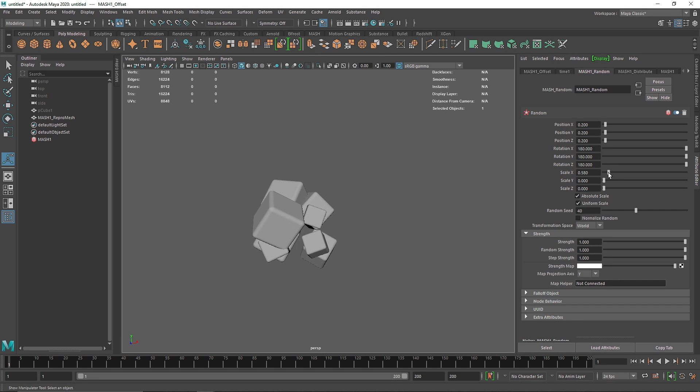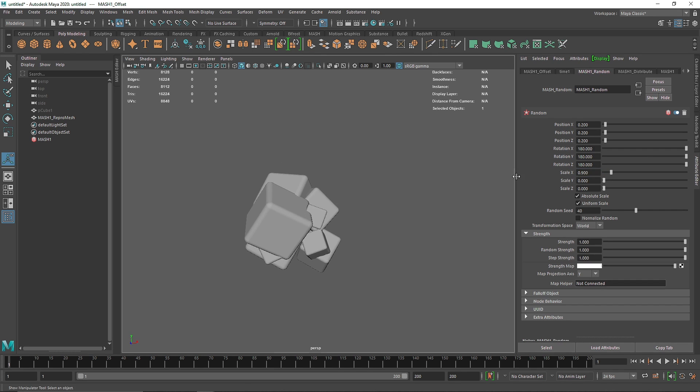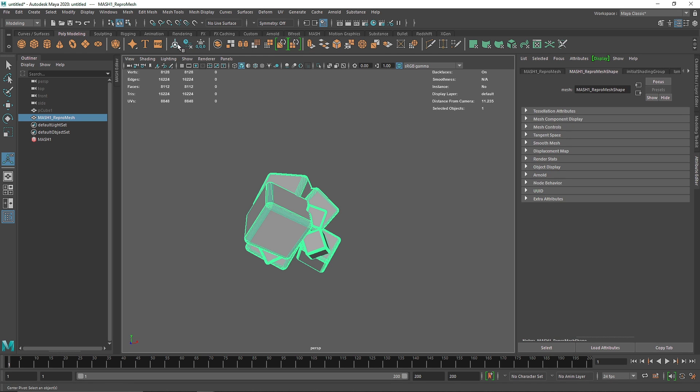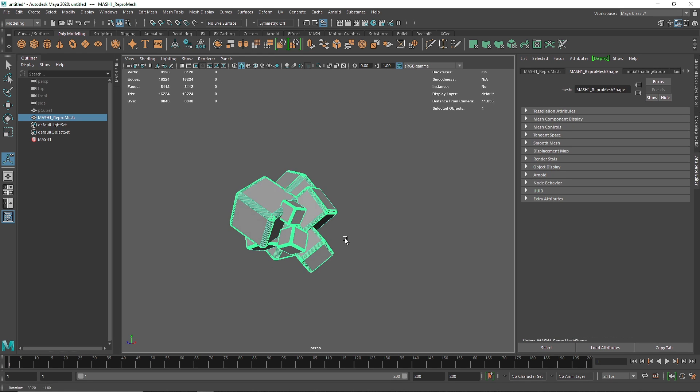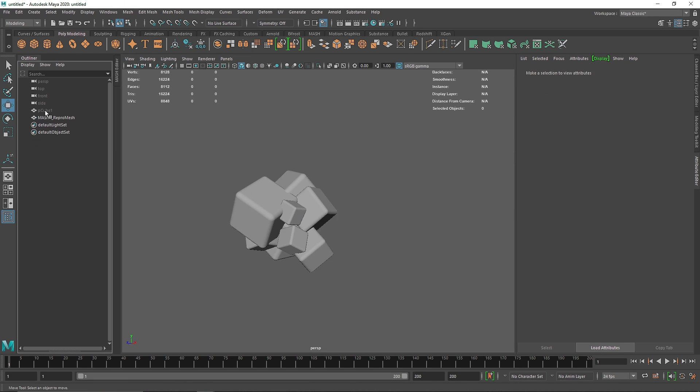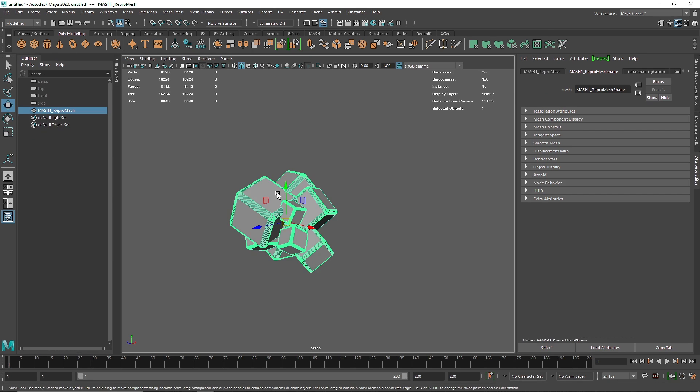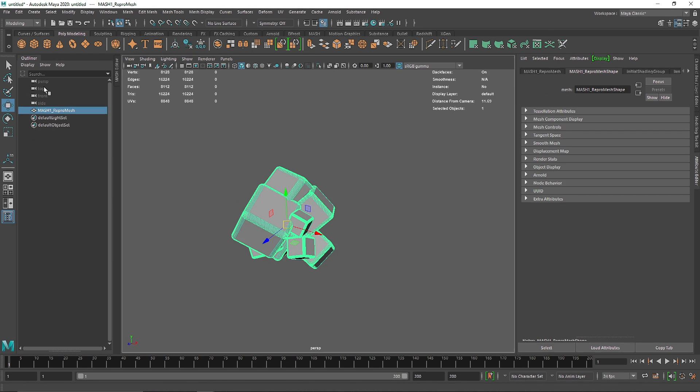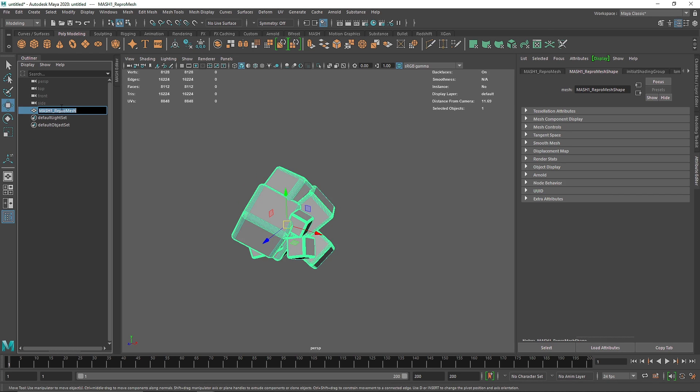Let's change the overall scale to maybe 0.1. Once you're done with this, delete the history, freeze transform, center pivot, so the mesh no longer works here. Now we have our normal object. Let's make this as mesh.